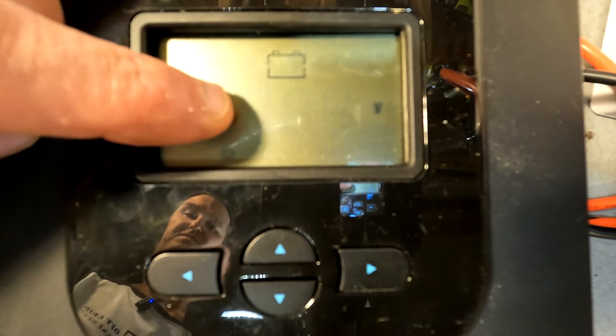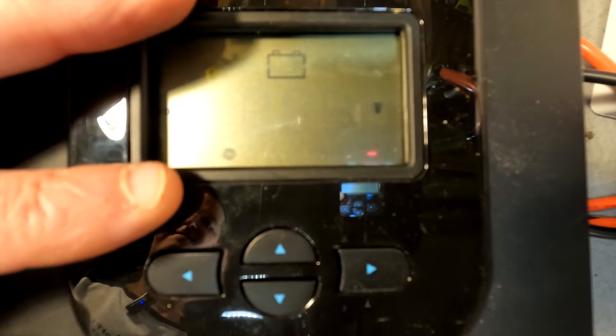And now we are on the boost setting. It is set at 14.4, and that's where you want to refer to your manual. But most lithium iron phosphate batteries will charge up to 14.4, give or take 0.2 volts.